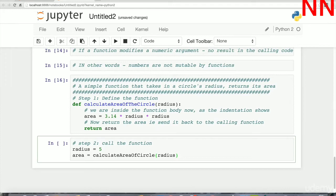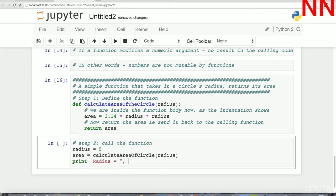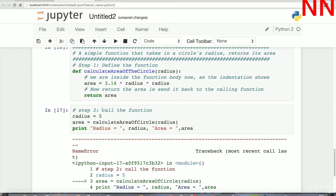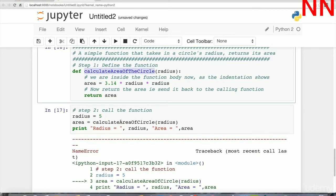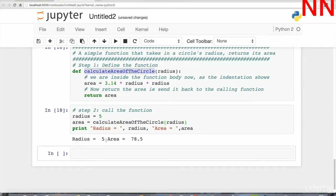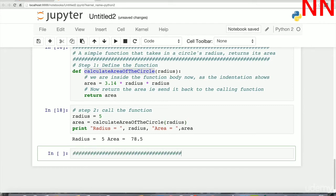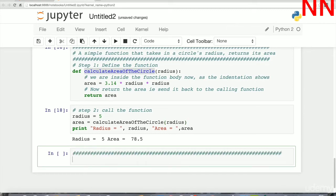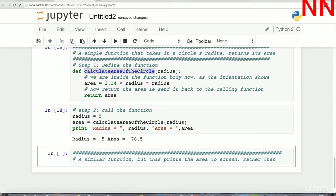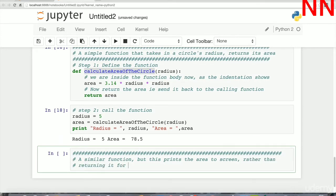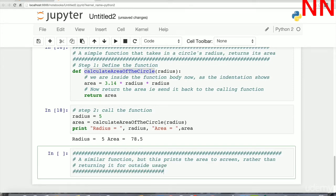In the calling code we assign 5 as the radius, then call the calculate_area_of_circle function passing in that value. The return value from the function is captured in the variable area. When we print the radius and the area, we see how the function took in the radius value 5 and returned the corresponding area.